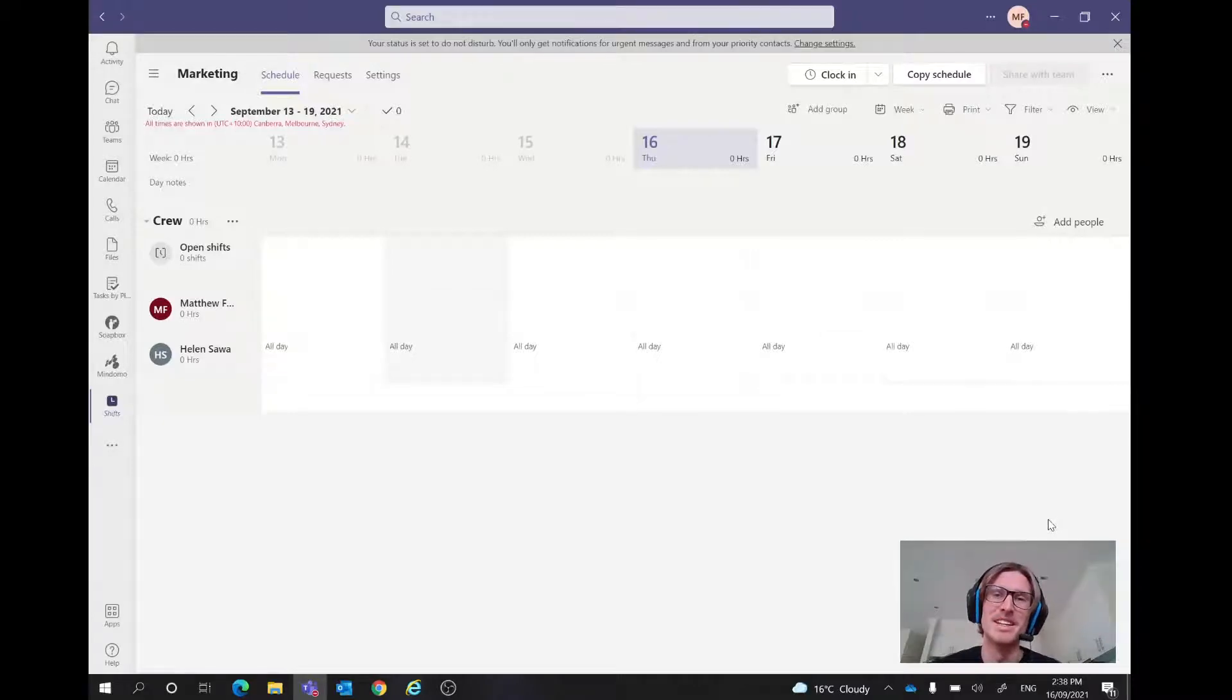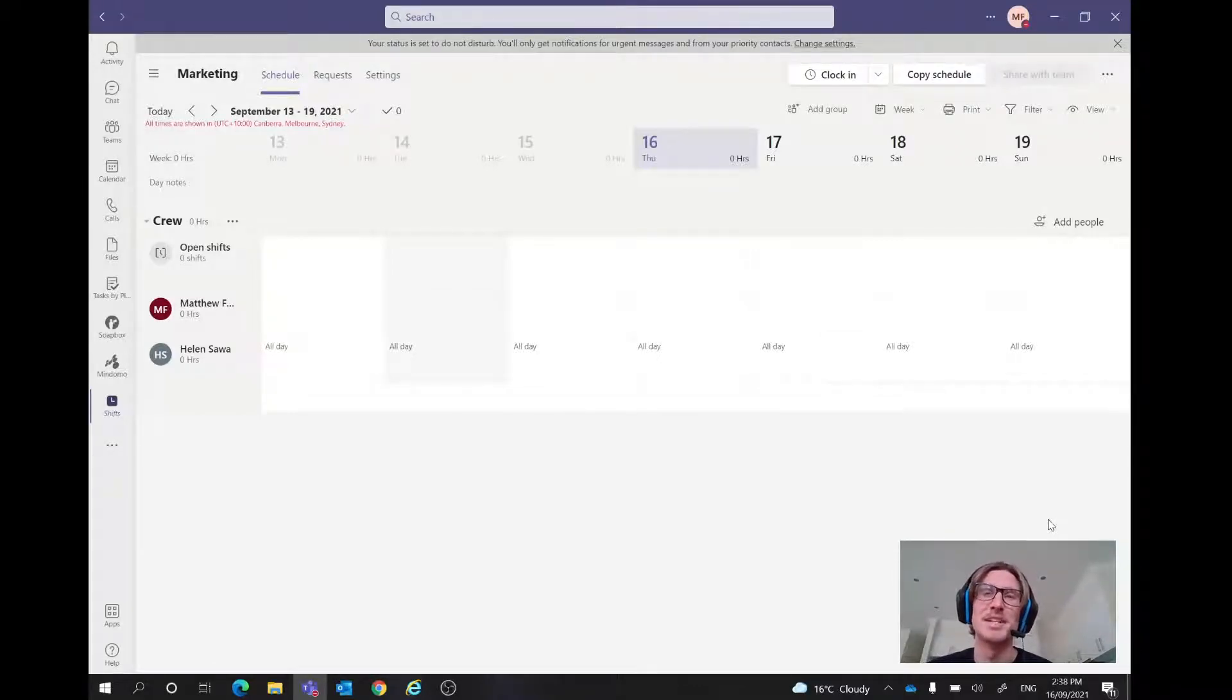Hello and welcome there guys. My name is Matt from Jazco Consulting and today we're going to be doing another video on Microsoft Teams.